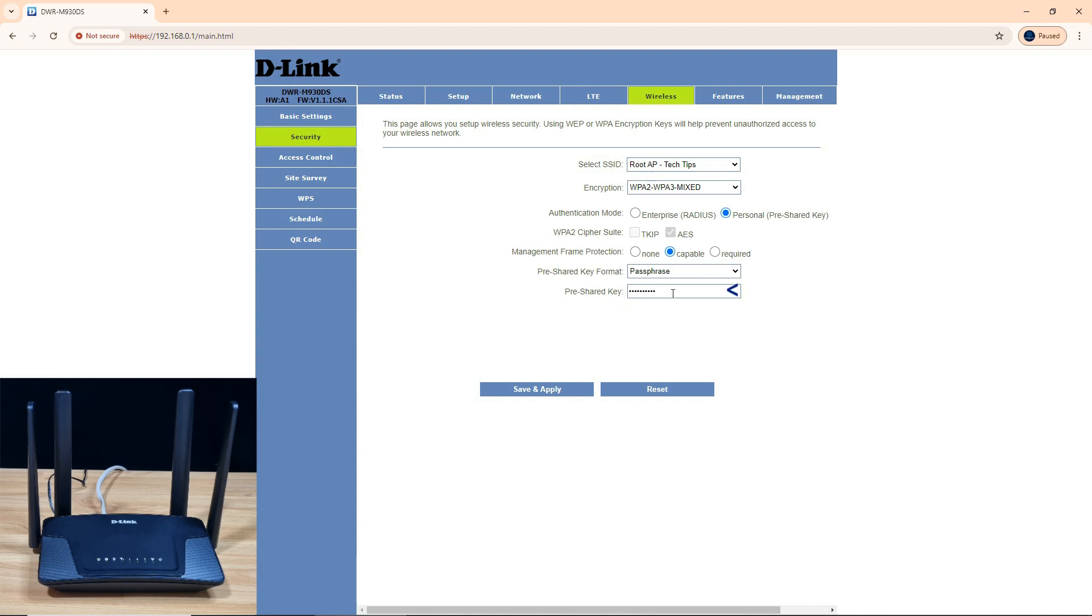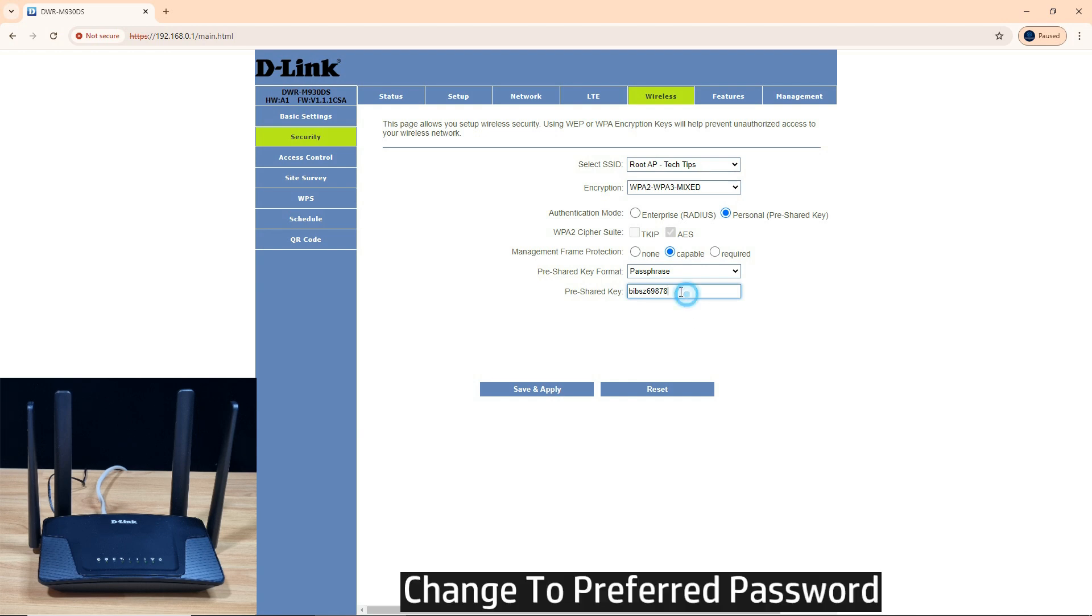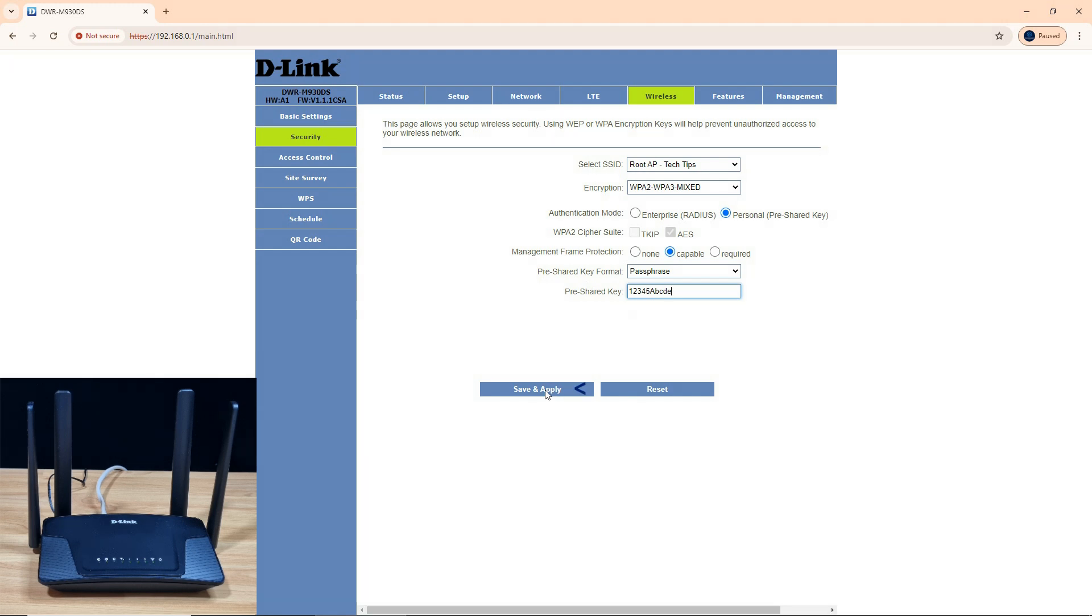So let's change the password. Select preset key. This is the current default password. Let's change our password. Let's save and apply.